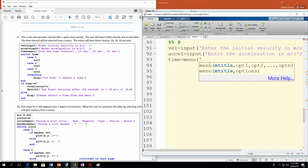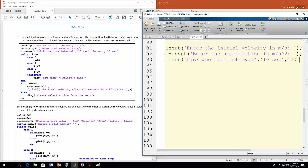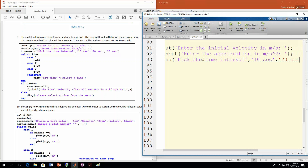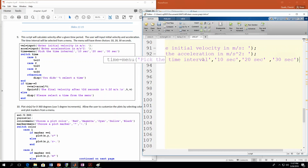This first string — remember — is the instructions, or the title: it's the string that appears above the buttons. So I'm just going to say 'pick the time interval.' Then the first choice would be '10 seconds,' second is '20 seconds,' and finally '30 seconds.' Don't forget these are strings. I'm going to leave the semicolon off just so you can see what gets returned — what time equals after we make our selection.